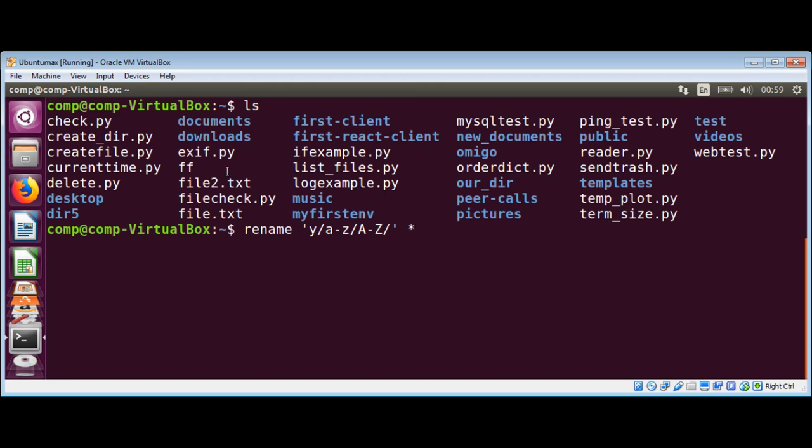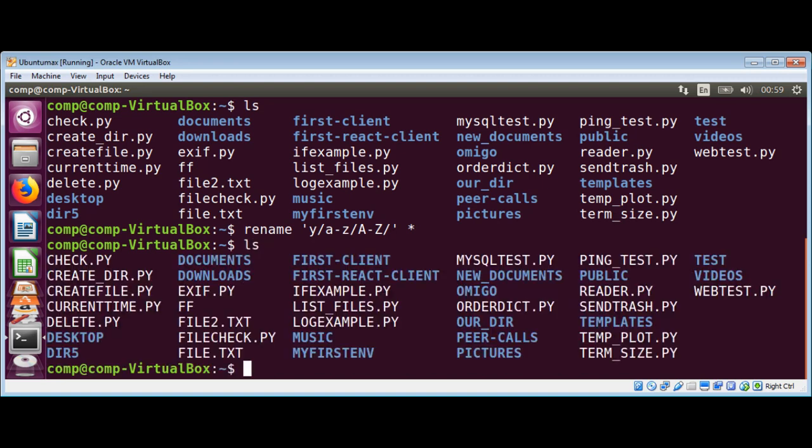Just hit enter and list the content again with ls. You can see all the file names and directory names are changed into uppercase.